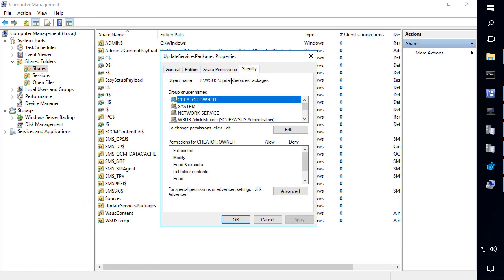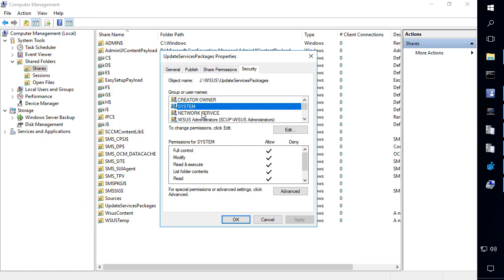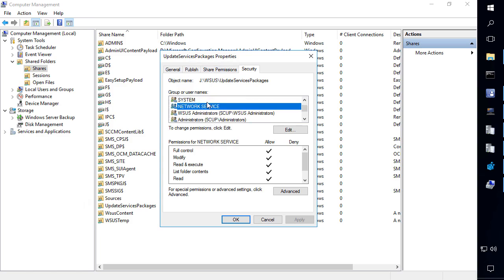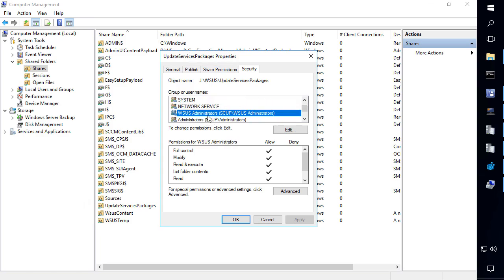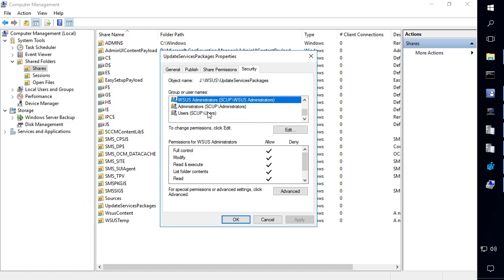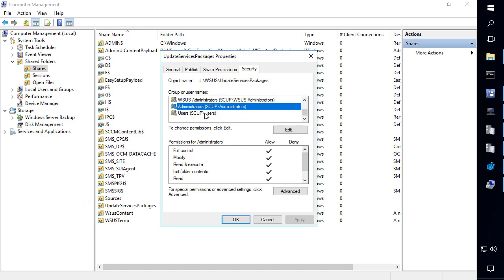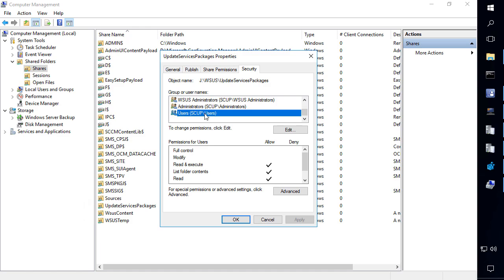The next thing we'll go through our NTFS. So we have system that has full control, network service, WSUS admins, administrators, and then users. So it looks like this is actually set correctly after we configure those share permissions.